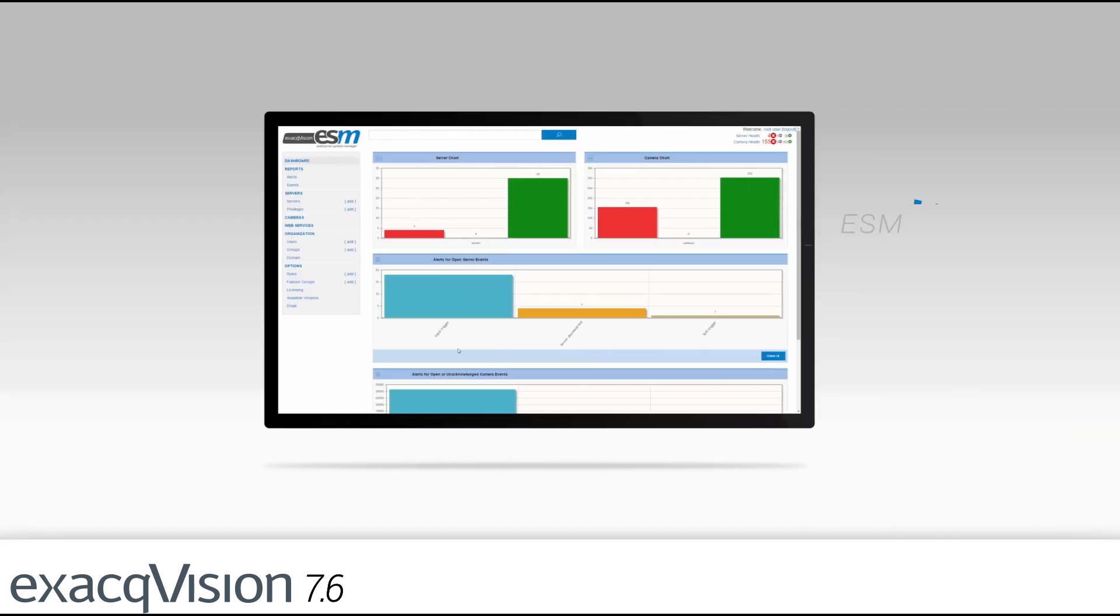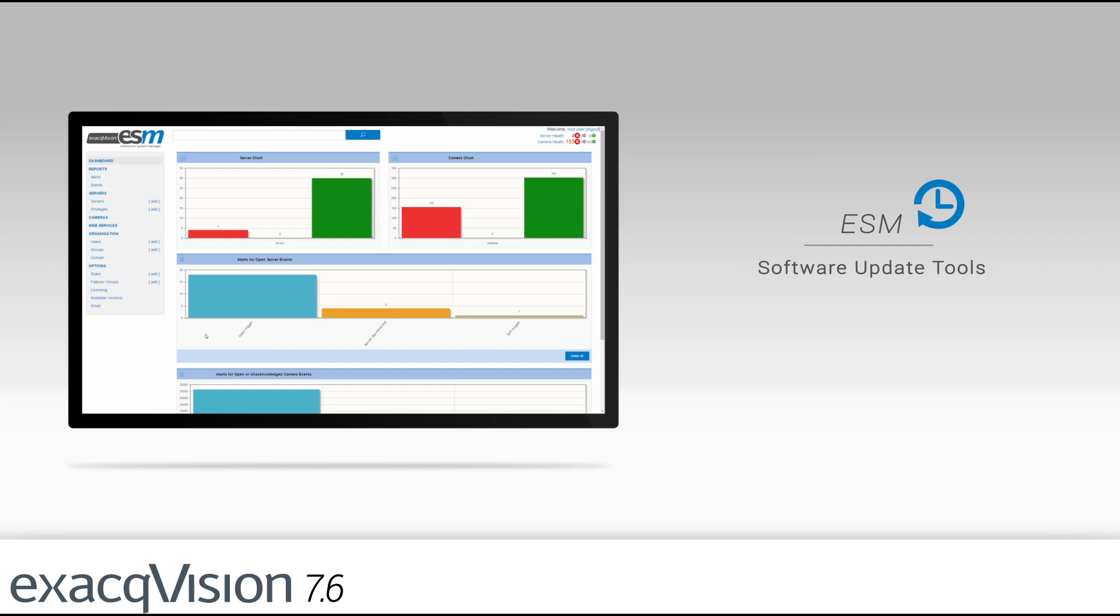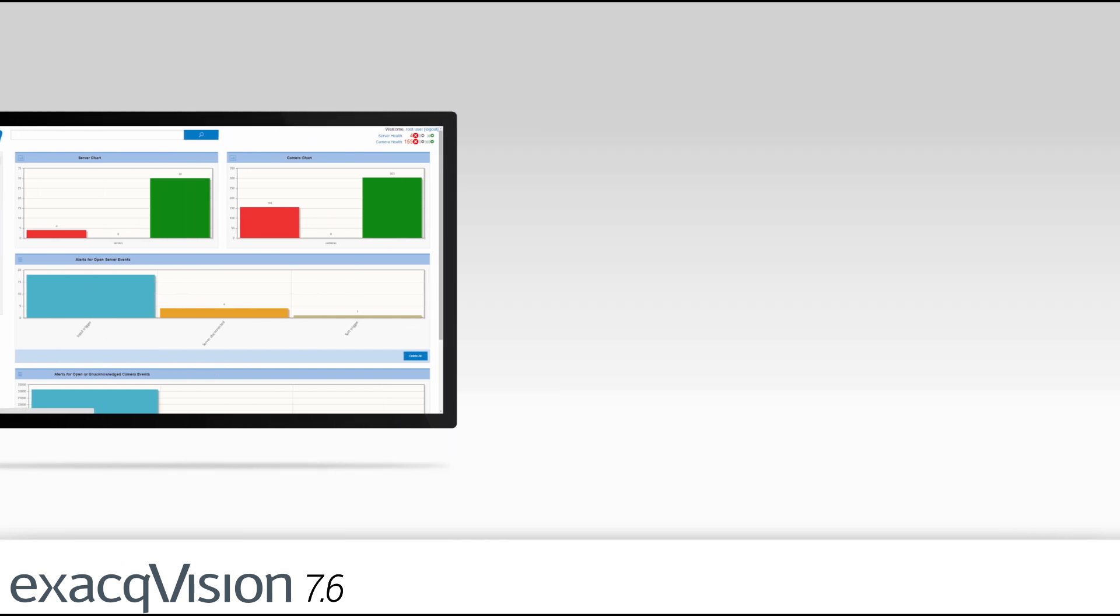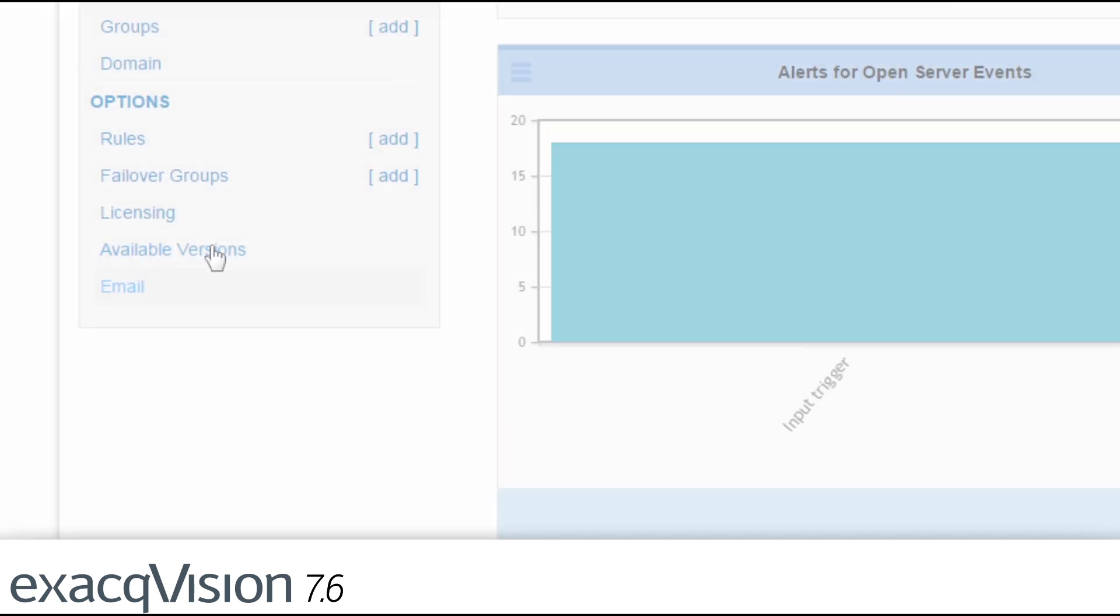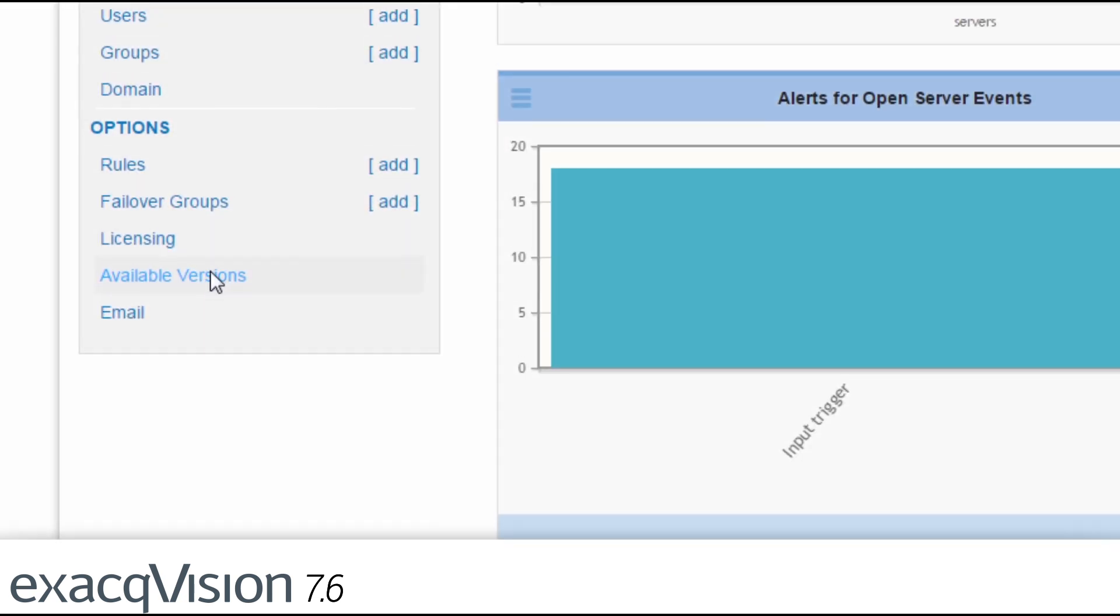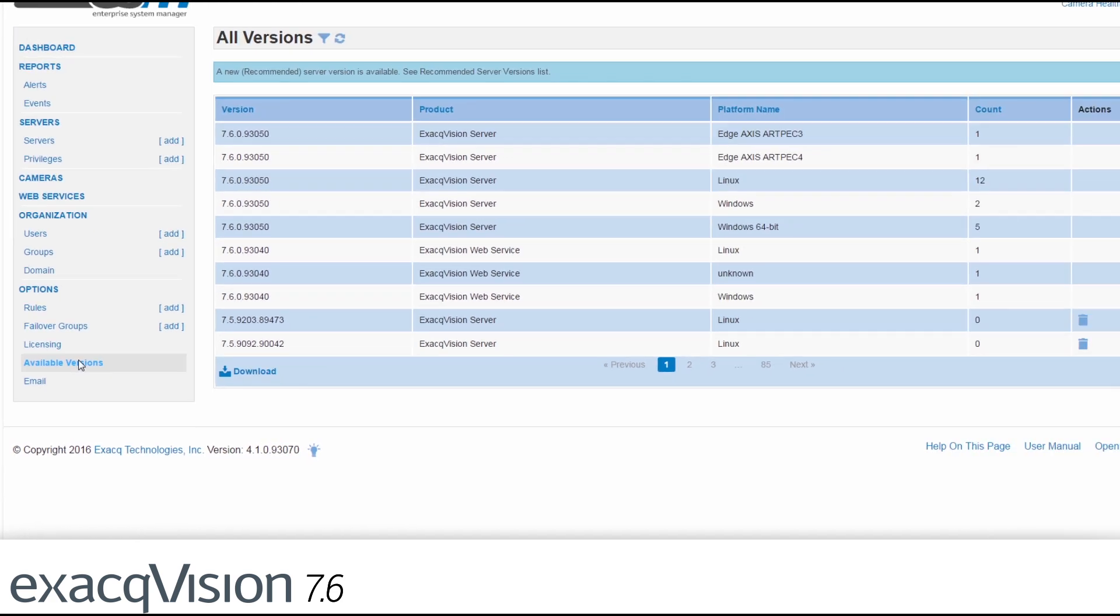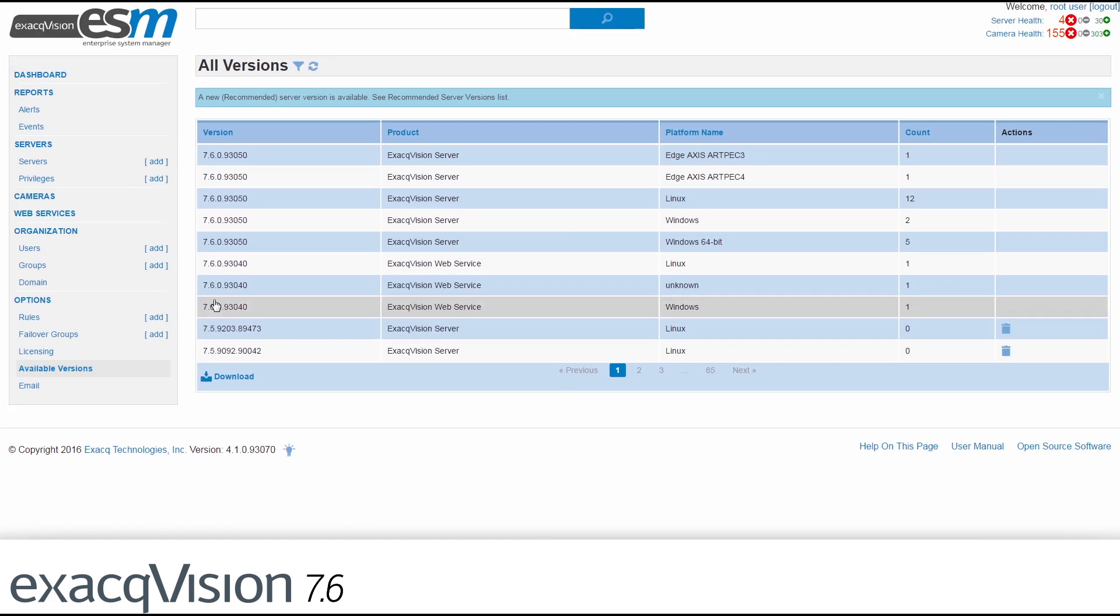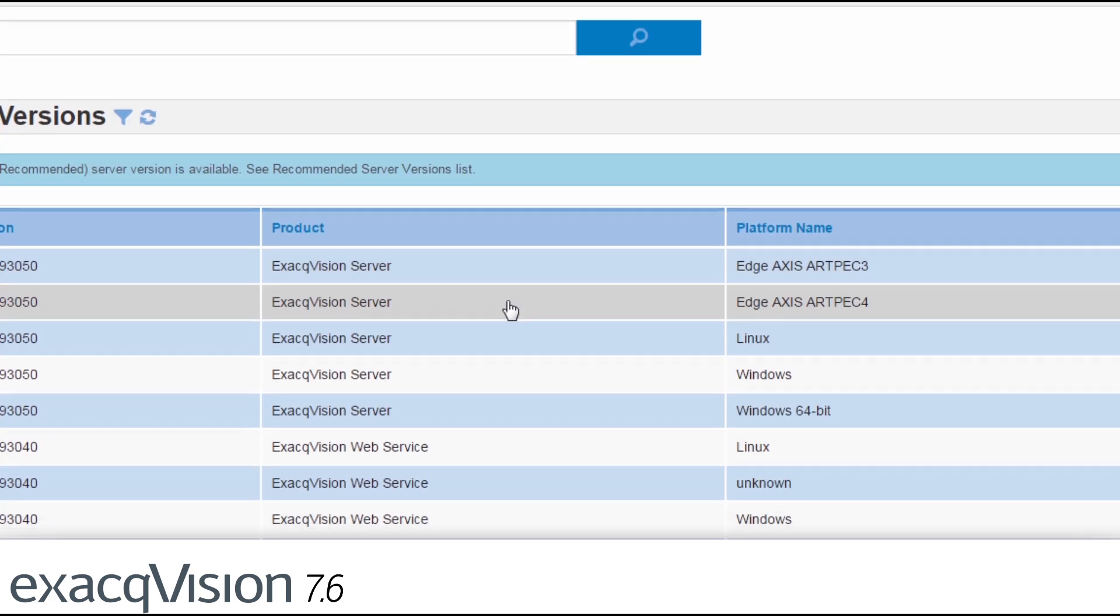Enterprise System Manager now offers tools to perform software updates. The improved available versions page provides quick identification of versions installed in the environment.